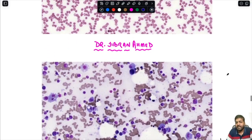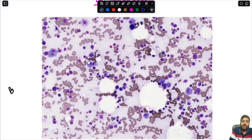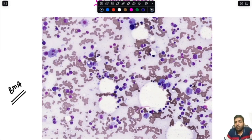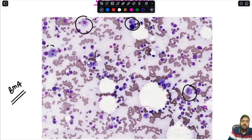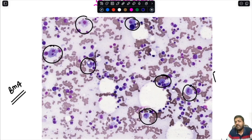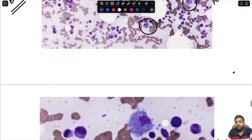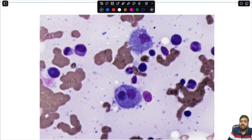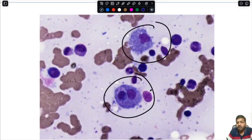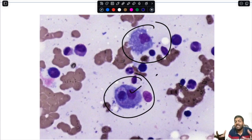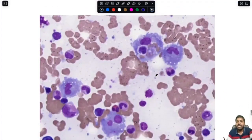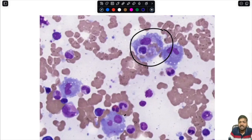This is the bone marrow aspirate picture. In the low power view, what you see — these cells — are all macrophages. We can see there is an increased amount of histiocytes inside the bone marrow aspirate. In the high power view, in some of the macrophages you can see that they have actually ingested other hematopoietic cells, so there is hemophagocytosis. Let me show you other examples of hemophagocytosis.